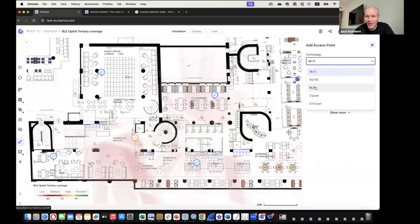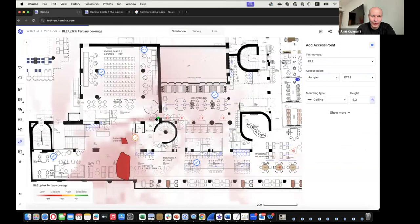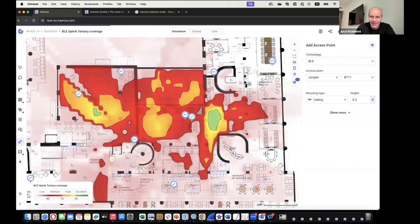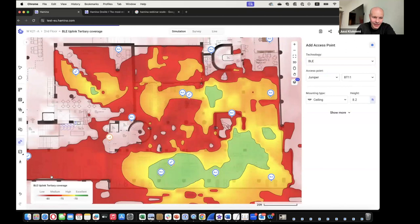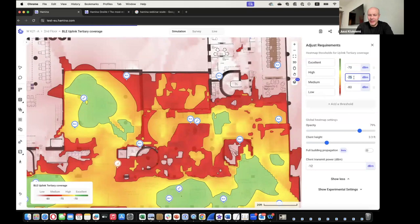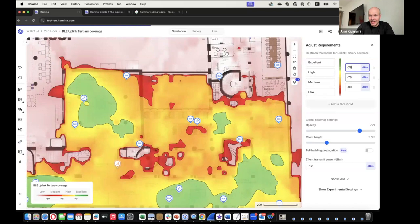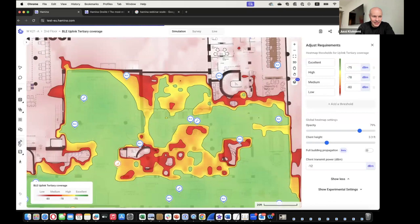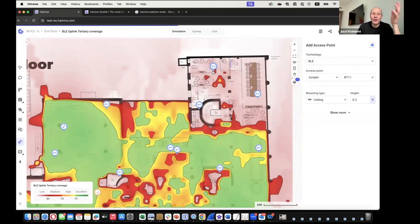A standard Wi-Fi network or even a Mist BLE array may not cut it for RTLS. You might need to add BLE11s sensors on the side. Where you see green means 3 APs at -75 dBm or better. For high location granularity, do not save on the number of BLE or Wi-Fi radios.